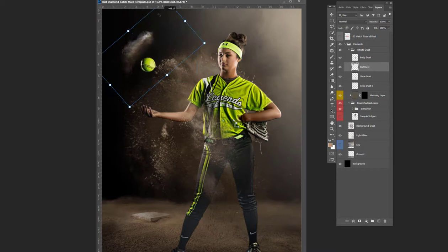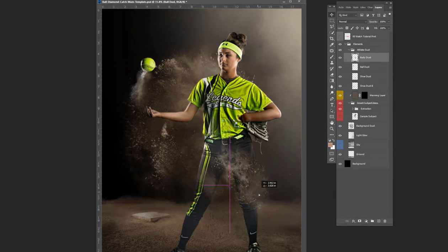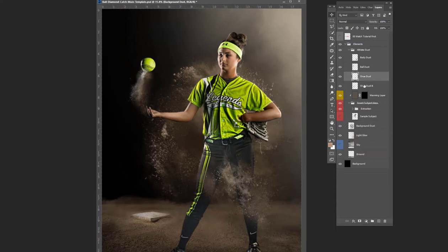So I'm going to move this ball dust, position this maybe right underneath the ball so it's flying up in the air there. Body dust maybe down a little bit here. Some there. I'm going to move some shoe dust to overtop her shoes.